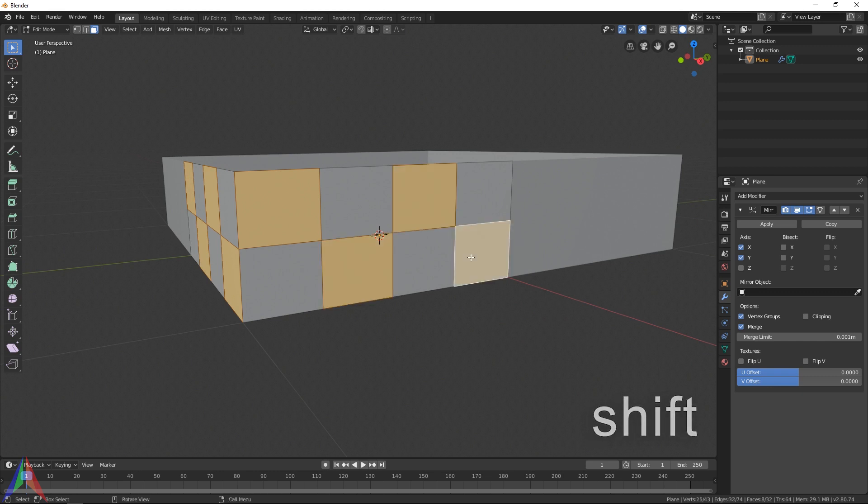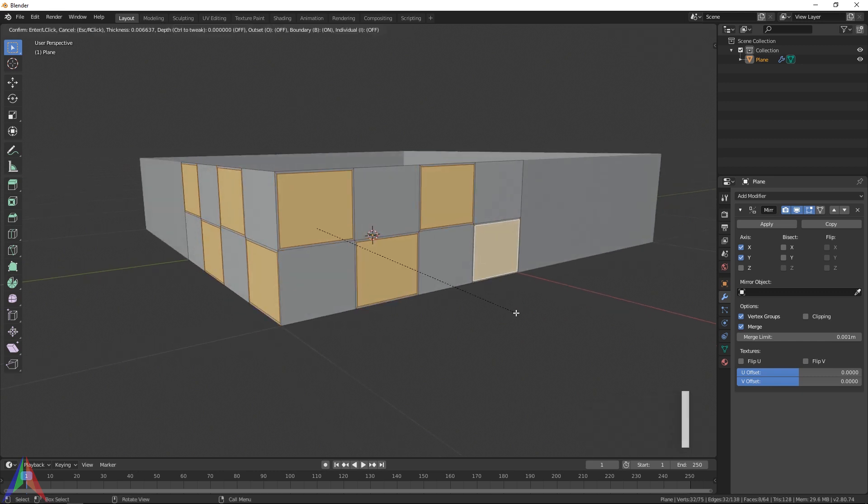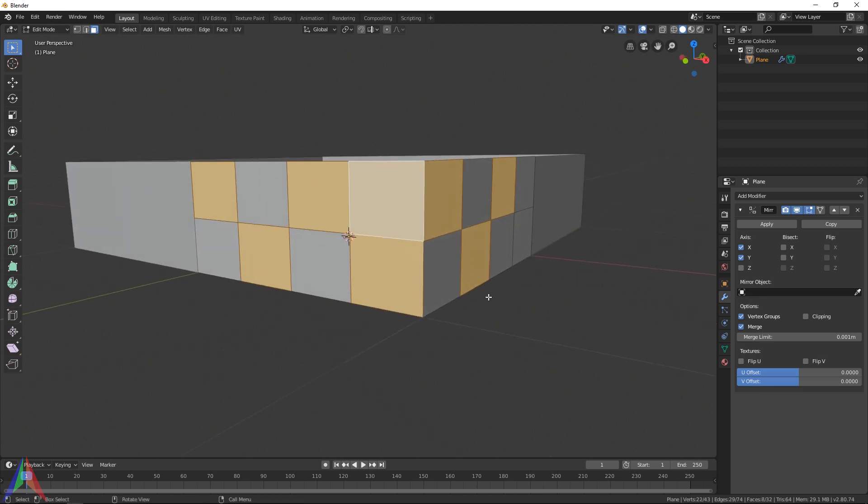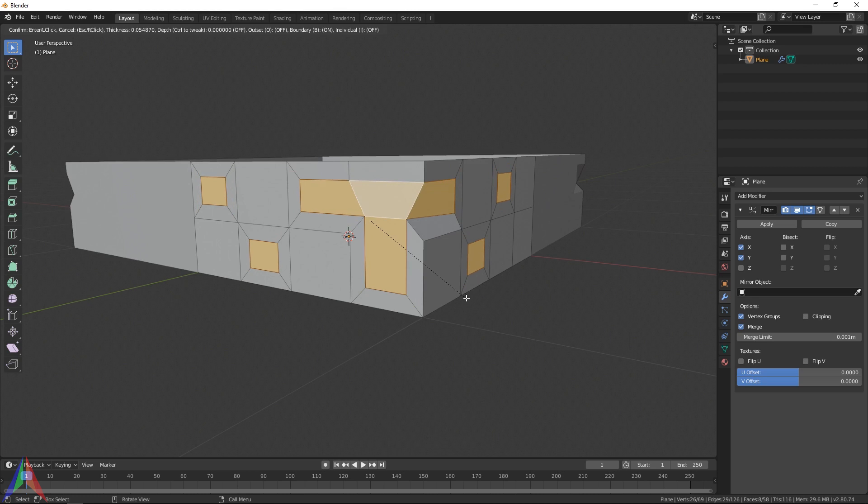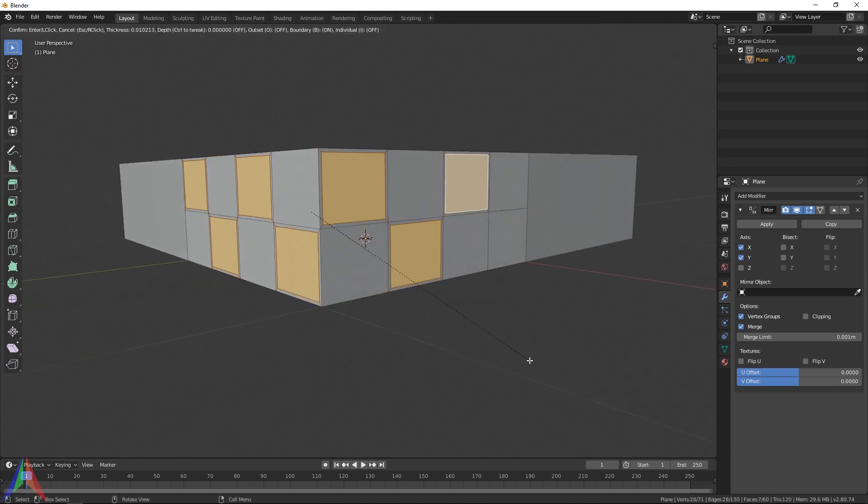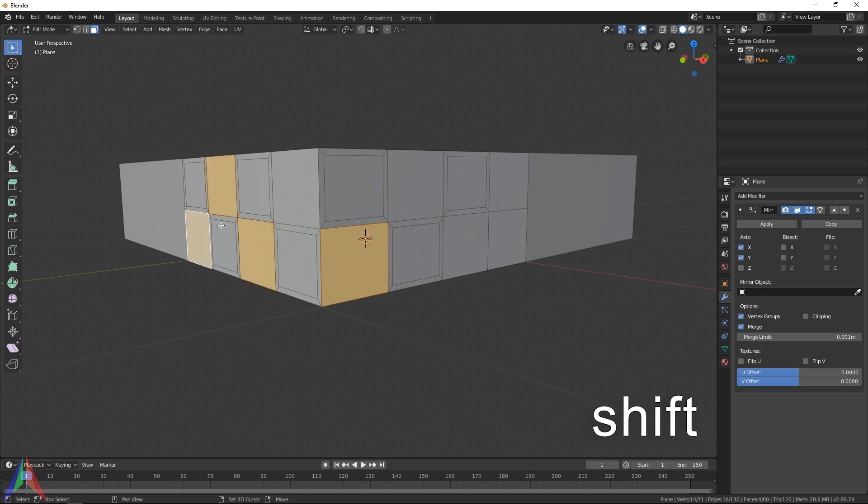Something like that, and on this side. I can now hit I to inset. We can't select all the faces because if we do that, it's going to inset it like it's one big face, which doesn't really work. So just select every other one, inset it, and do the opposite.